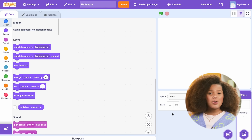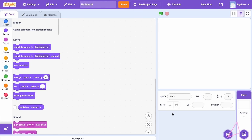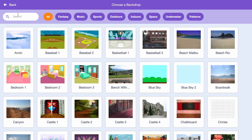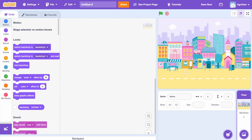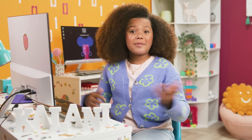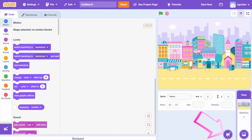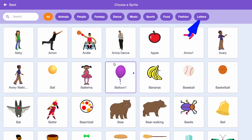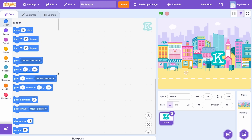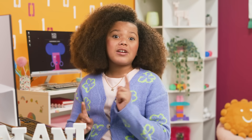Next, we need to make our project look a bit more interesting. We need to choose a backdrop. Click on the backdrop icon in the bottom right corner. I'm going to choose a colorful city. You can make your backdrop whatever you want it to be. Now we can finally start adding the letters of our name. To do this, click on the Choose a Sprite from Library button below the stage area. I'm going to choose letters and choosing the first letter in my name, K. Repeat this step for each letter in your name.